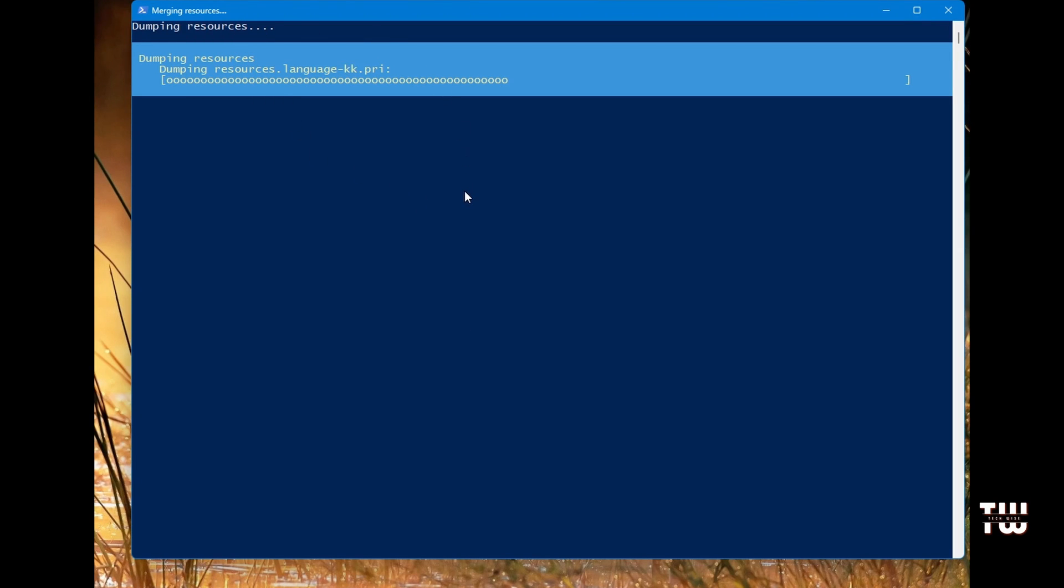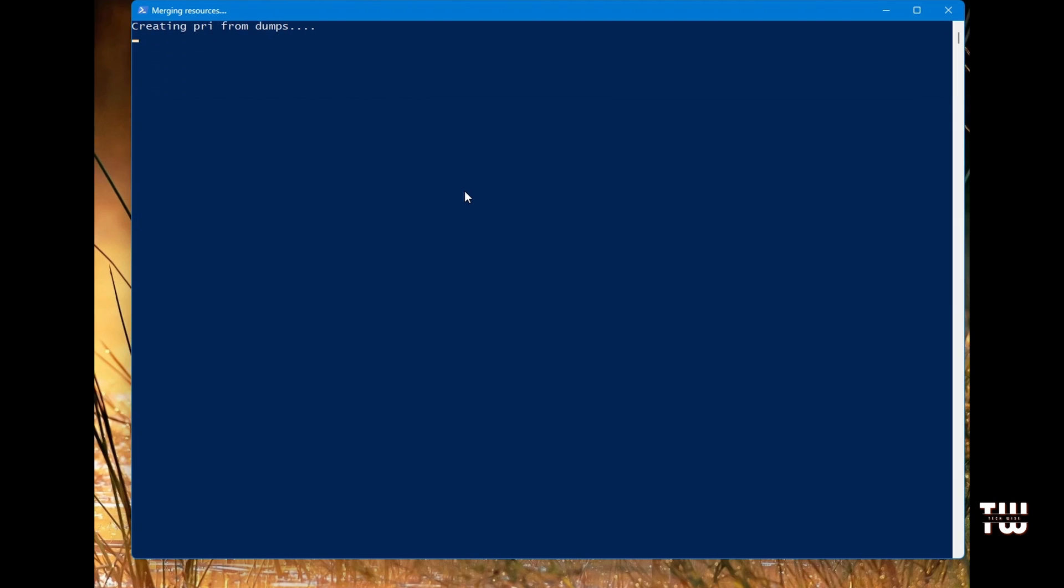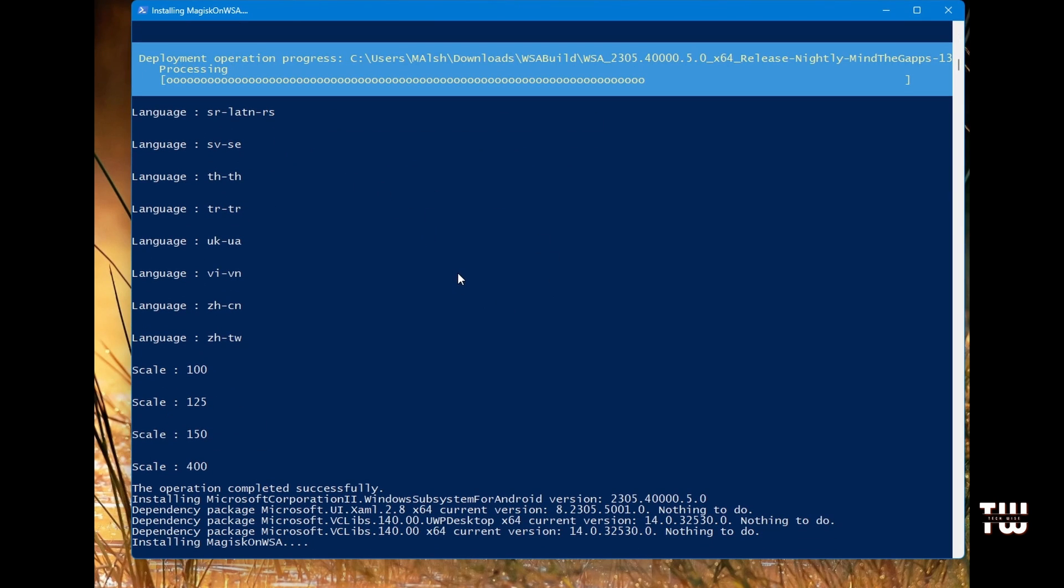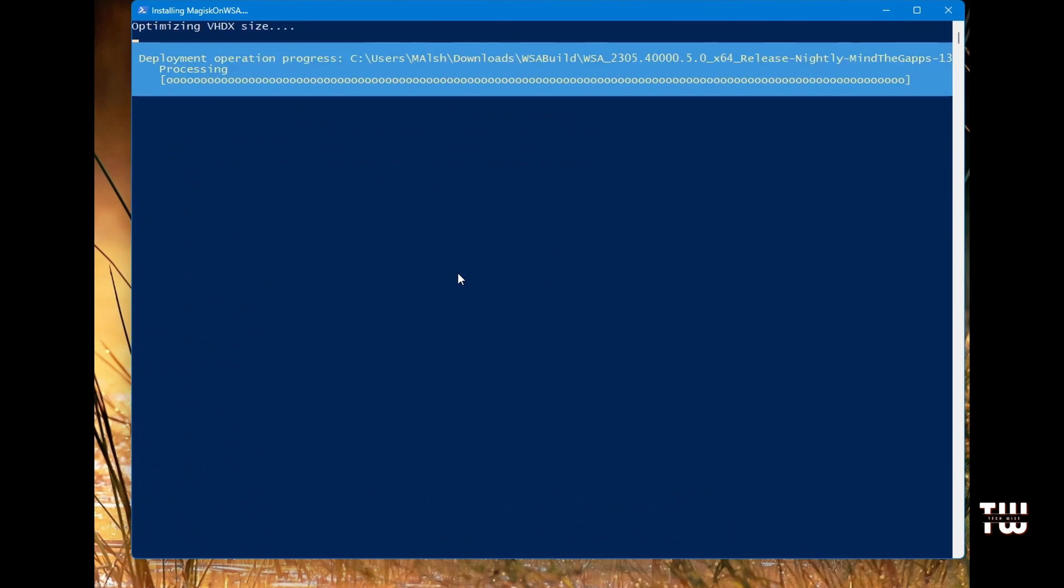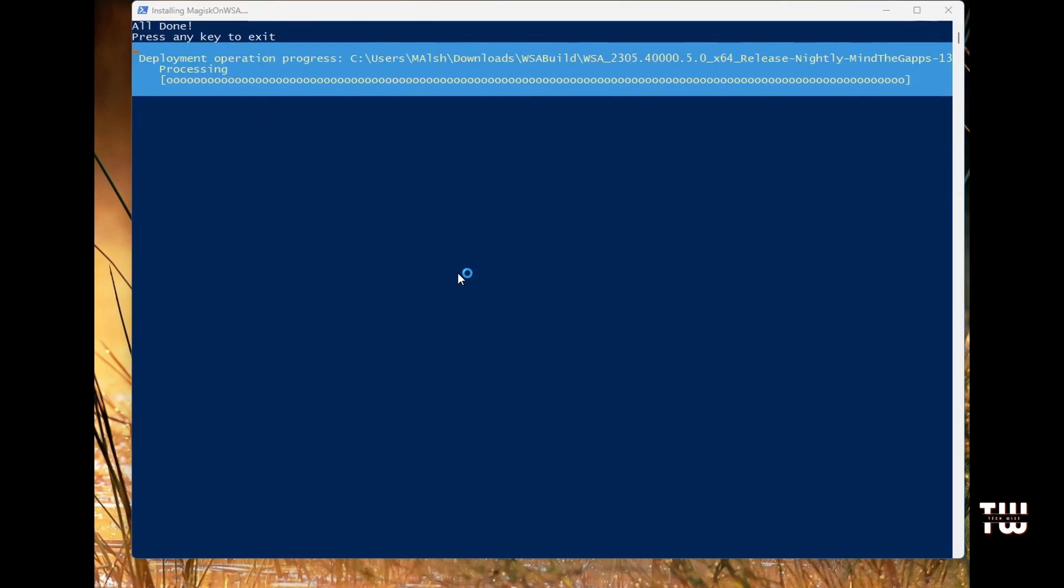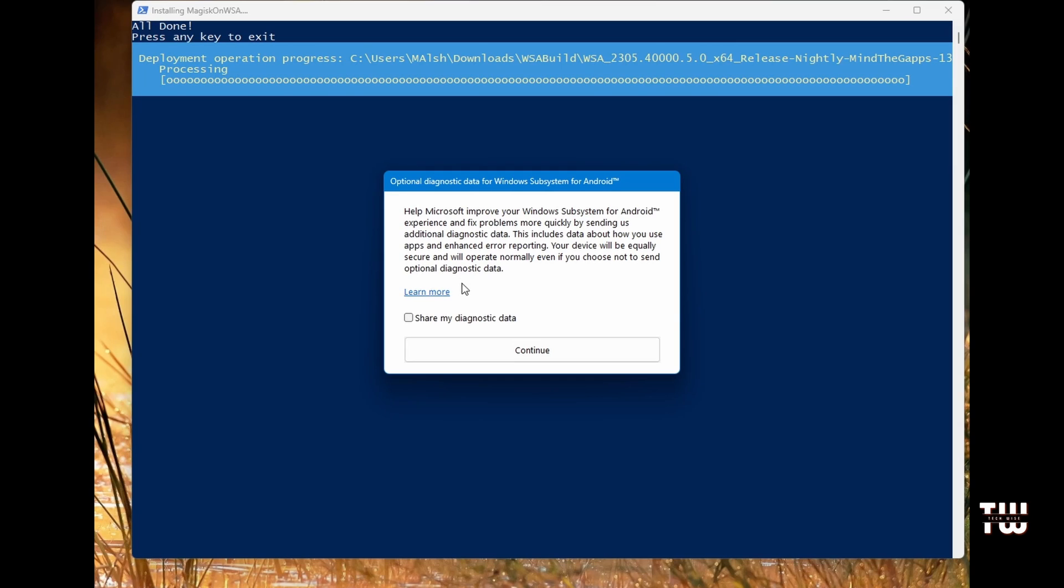You should see this command prompt window. I need to mention that you need to have virtualization enabled on your machine for this to work. You should see this dialog, and once it says all done, that means it's complete.